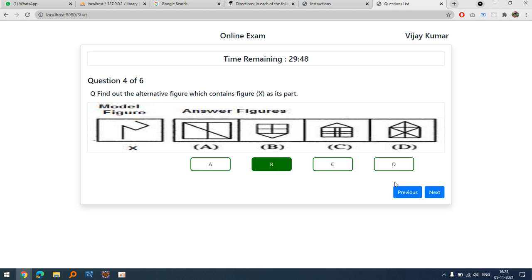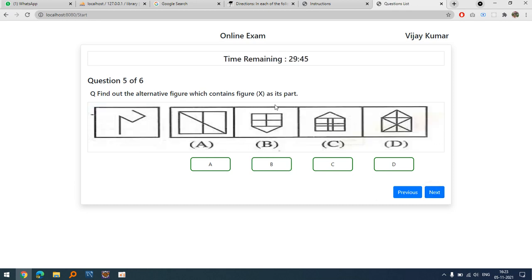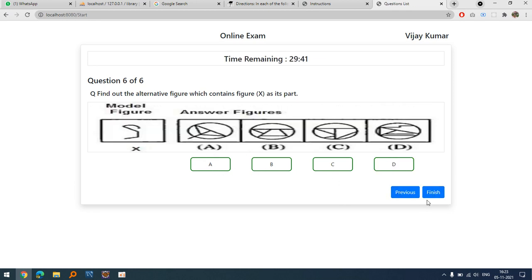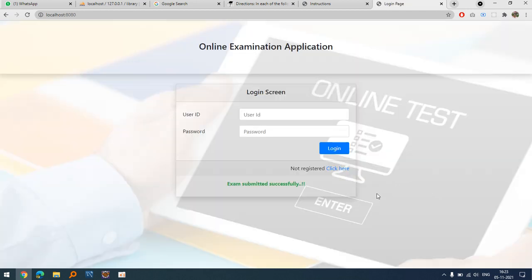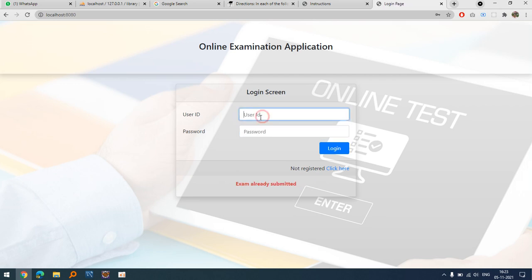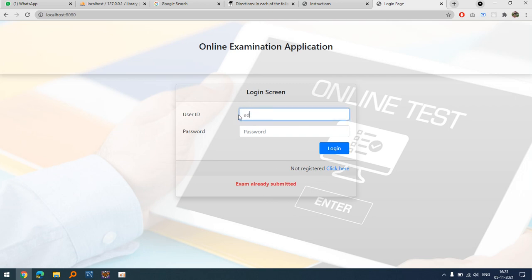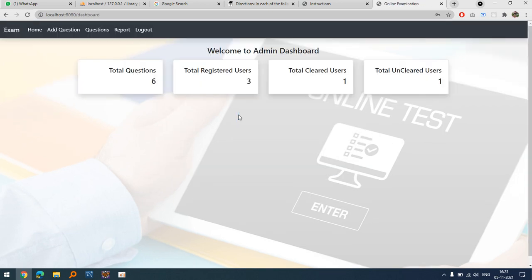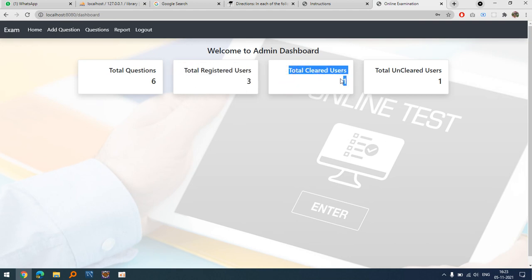The timer continues running. Navigating to the last question enables the Finish button. After finishing, the exam is submitted successfully. If the person tries to log in again, the system says 'exam already submitted' — this is a key feature.